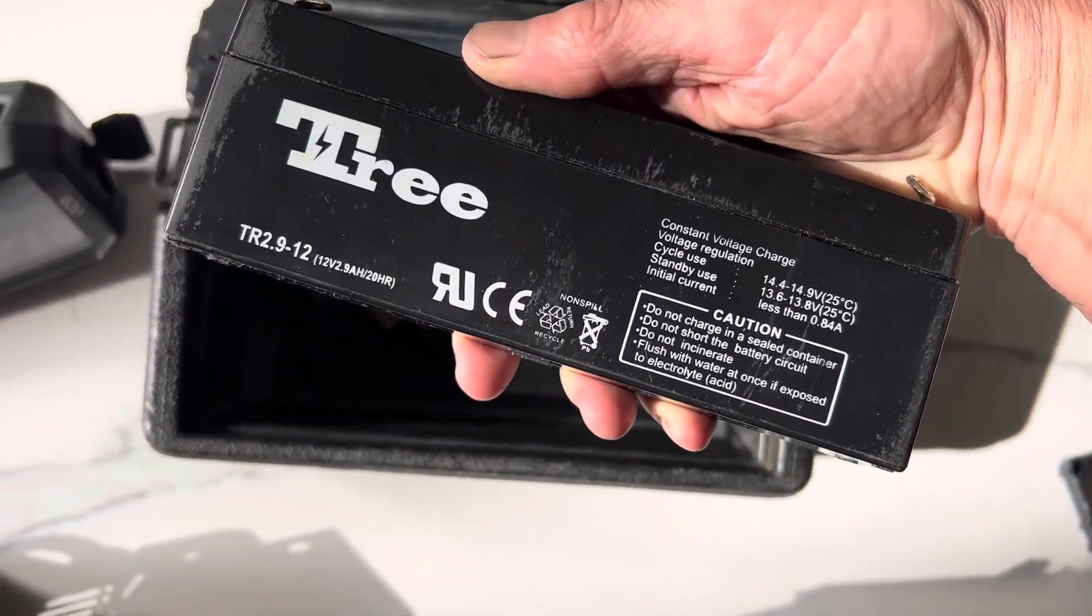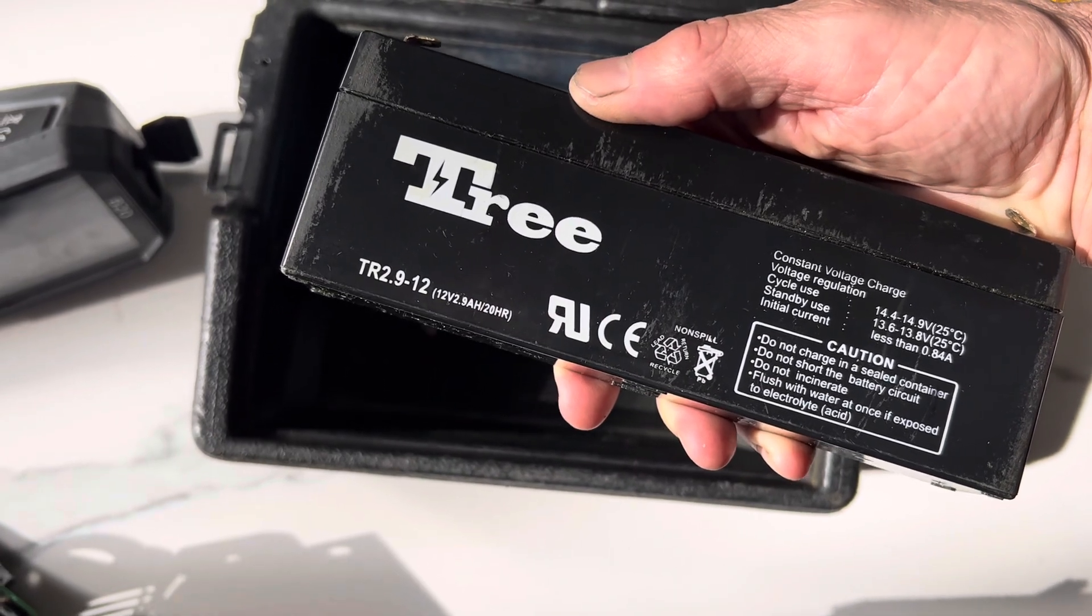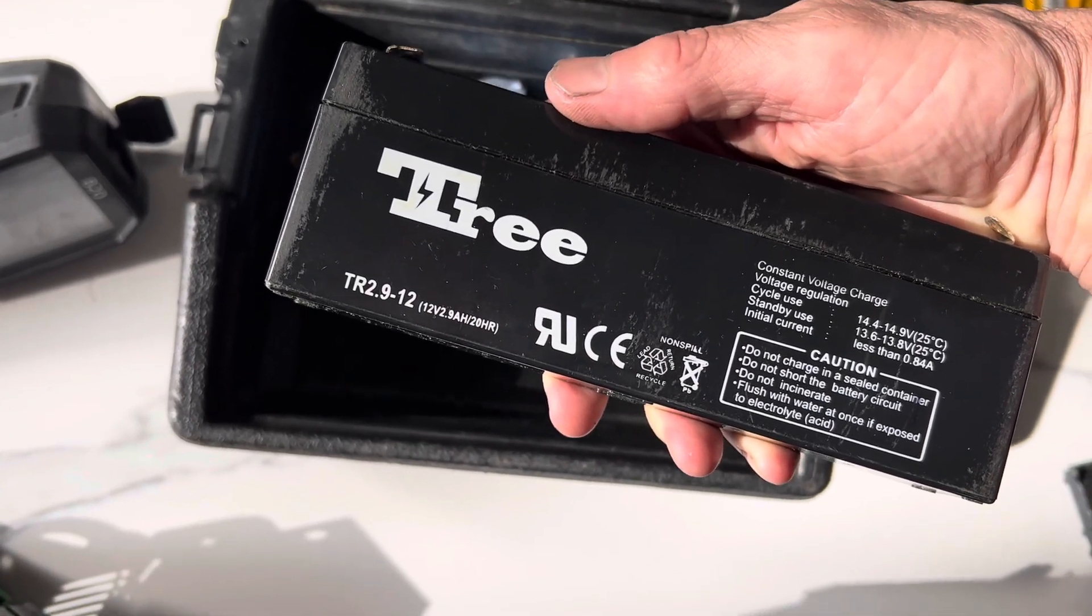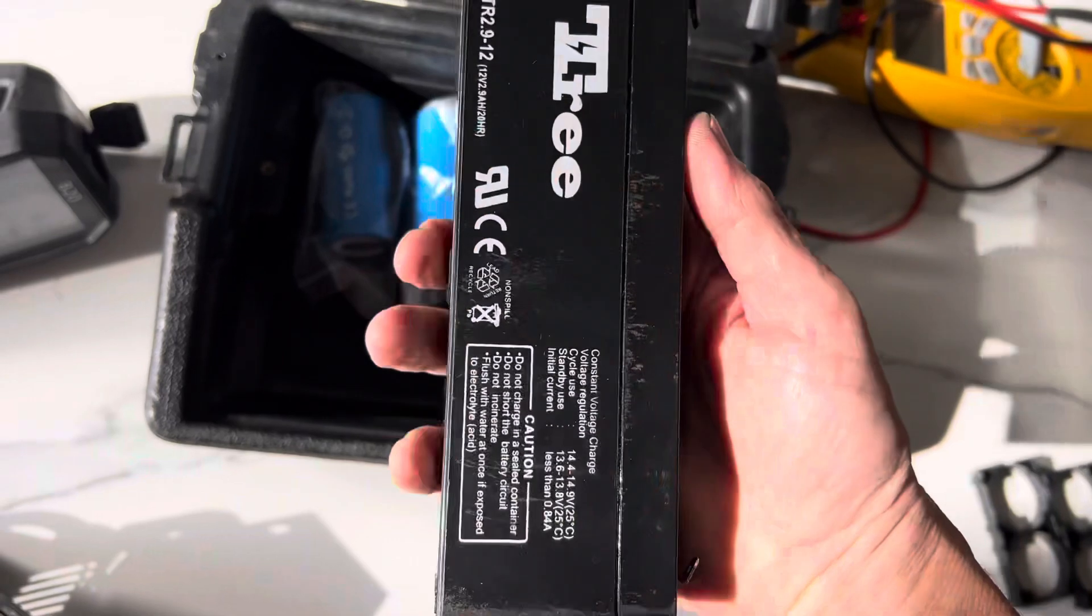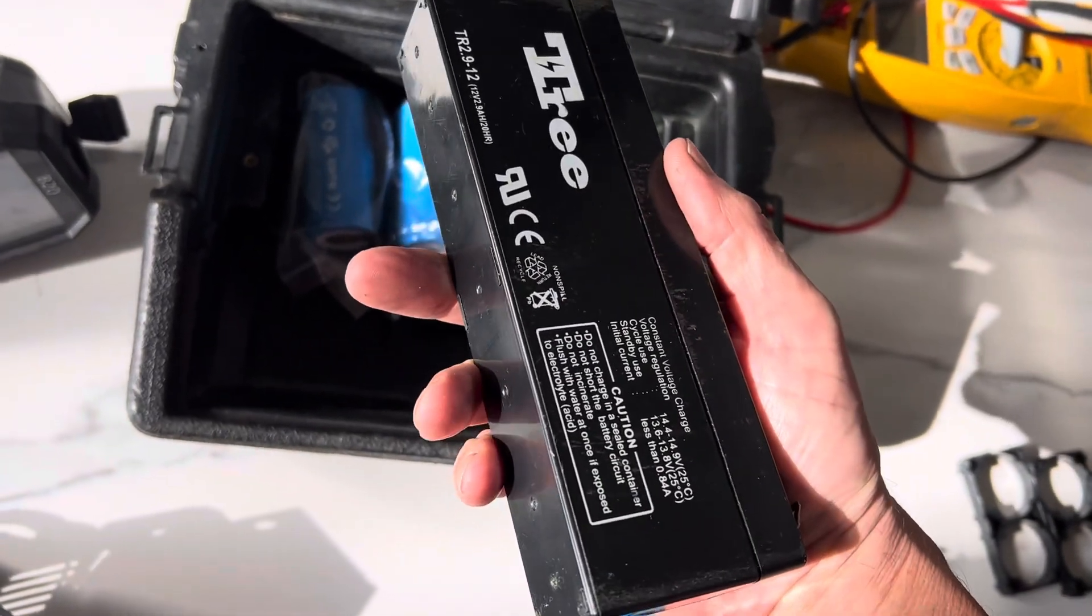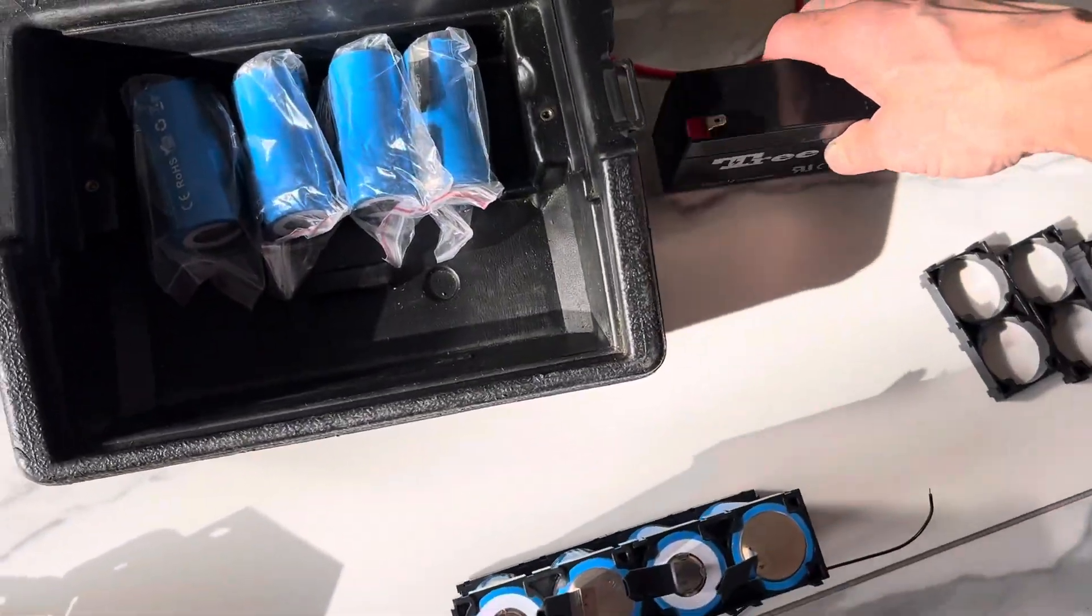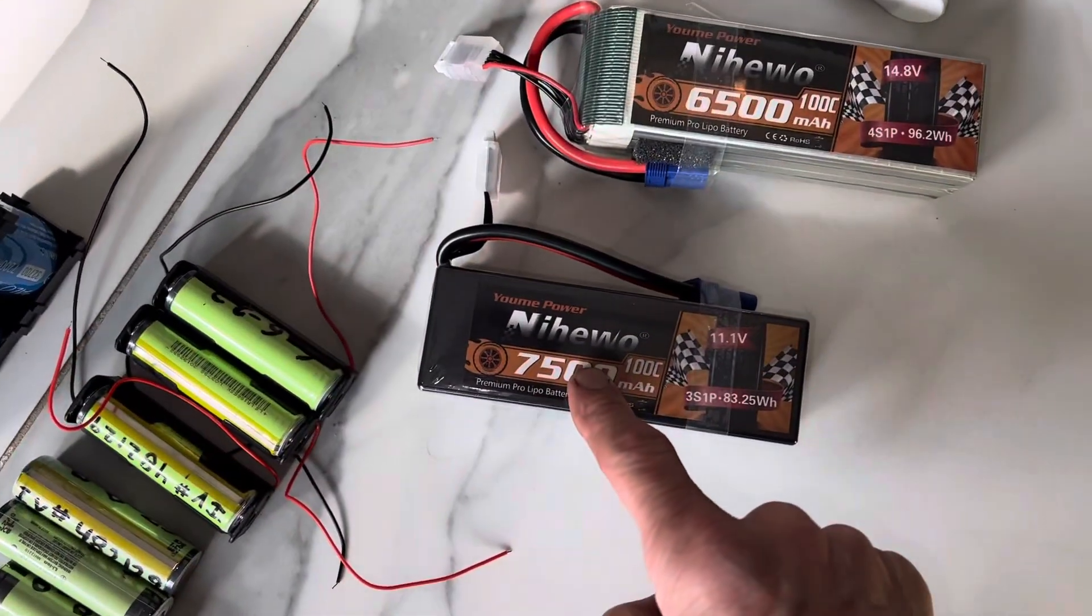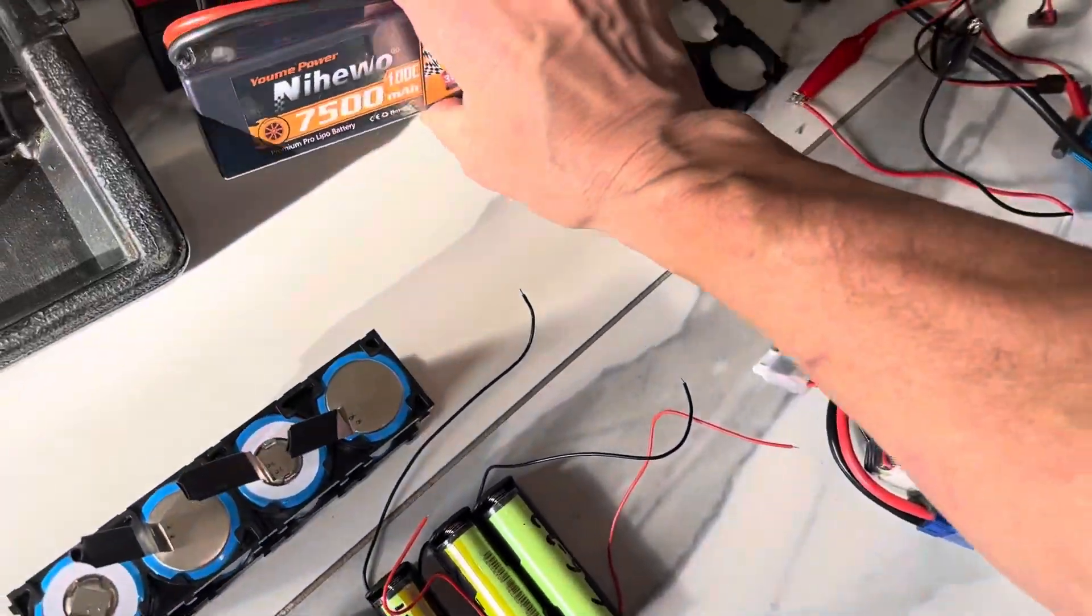If you look at it in here, these are 2,900 amp hours. That's 2,900 milliamps. So this is 2,900 milliamps of capacity. Well, this is 7,500 milliamps of capacity.